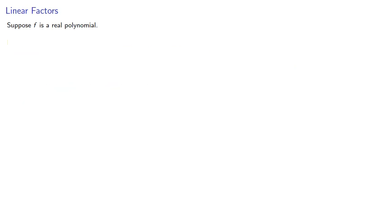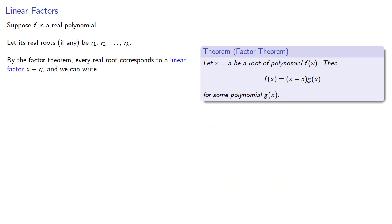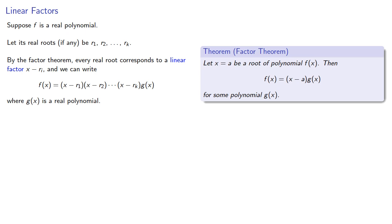Now suppose f is a real polynomial. Let its real roots, if any, be r1 through rk. By the factor theorem, every real root corresponds to a linear factor x minus ri, and we can write f of x as a product of these linear factors and some other real polynomial.